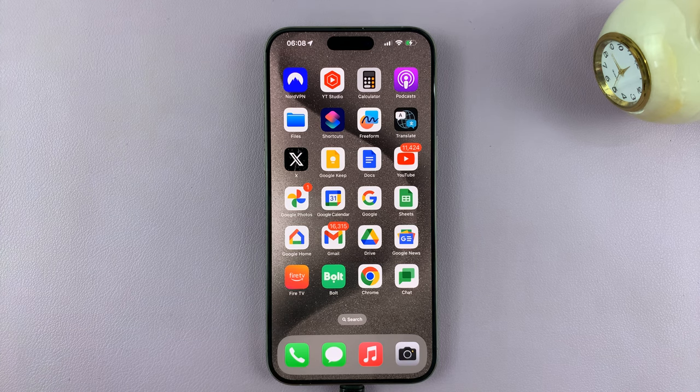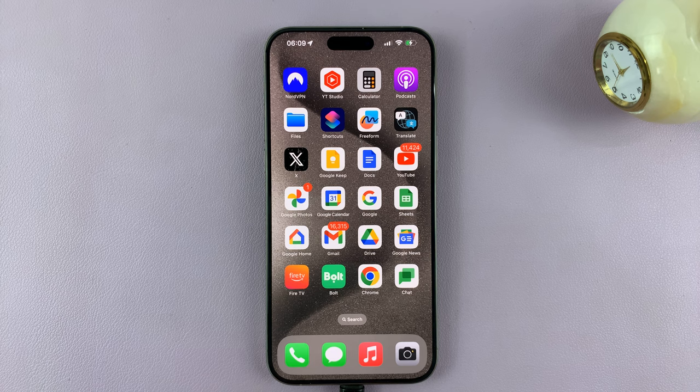All right, in today's tech tip, I'll be showing you how to install the new FC Mobile 2024 game on your iPhone.